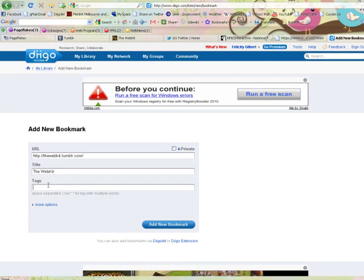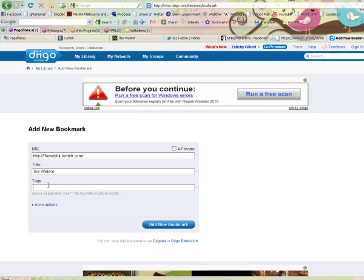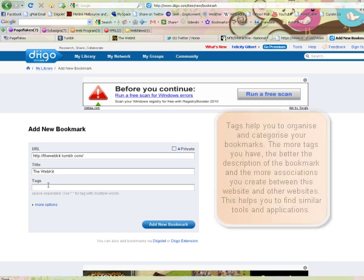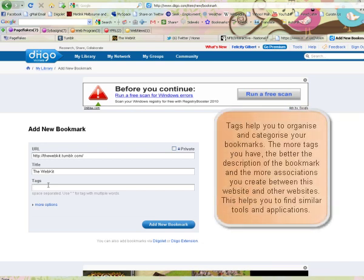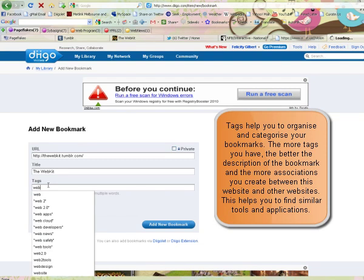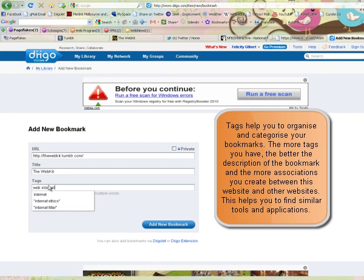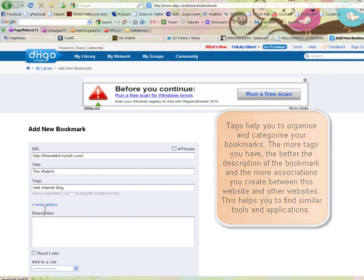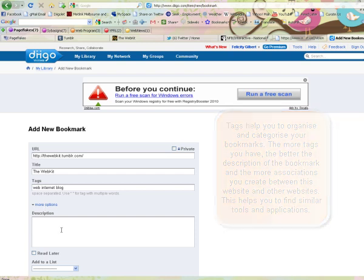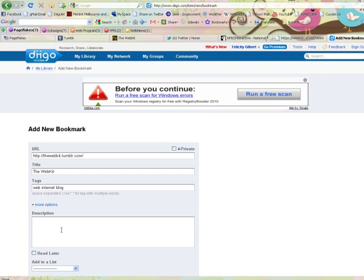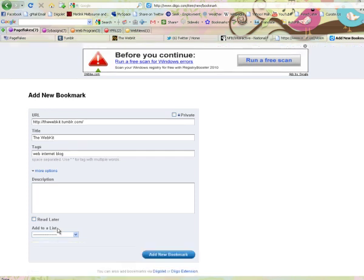A tag is a descriptive keyword that you would use to describe the website that you're bookmarking. So it can be completely personal for personal reference, anything that's going to make you remember what this website is about. You can add a description for the website. So for example, if you're bookmarking a website for an assignment, you might like to put a little description in the box here about what you might use it for in that assignment.